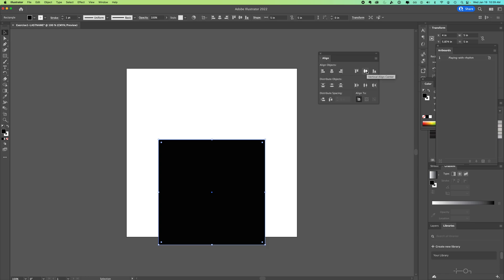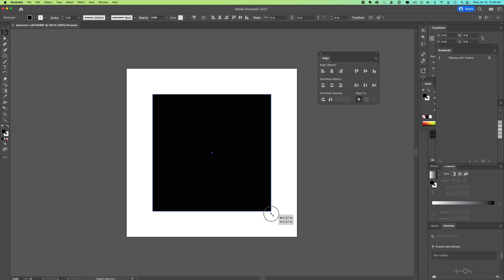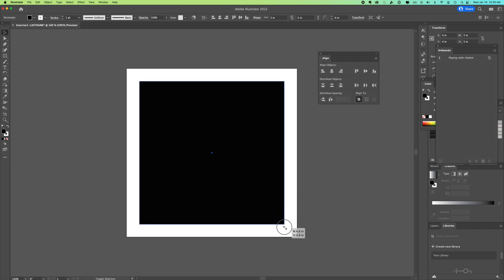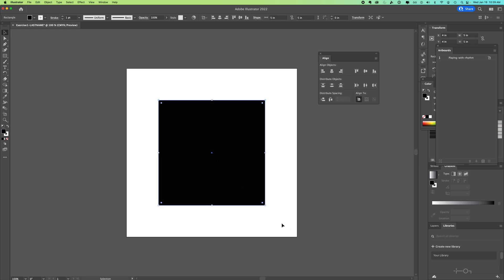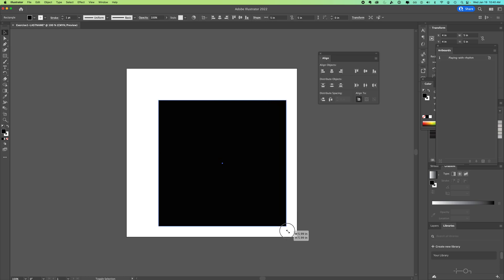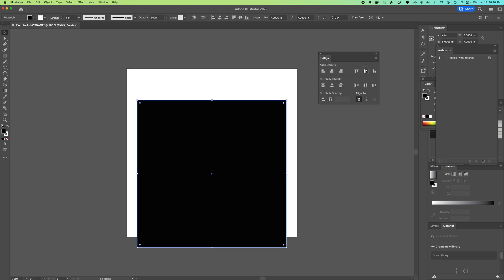If I want it larger, I can hold down shift and option and grab from the corner. That keeps the center point in the center and expands it. Alternatively, if I just held down shift, I would still be keeping it a square but it's pulling just to the right. So when I'm done with that, I would need to vertically and horizontally align center again.